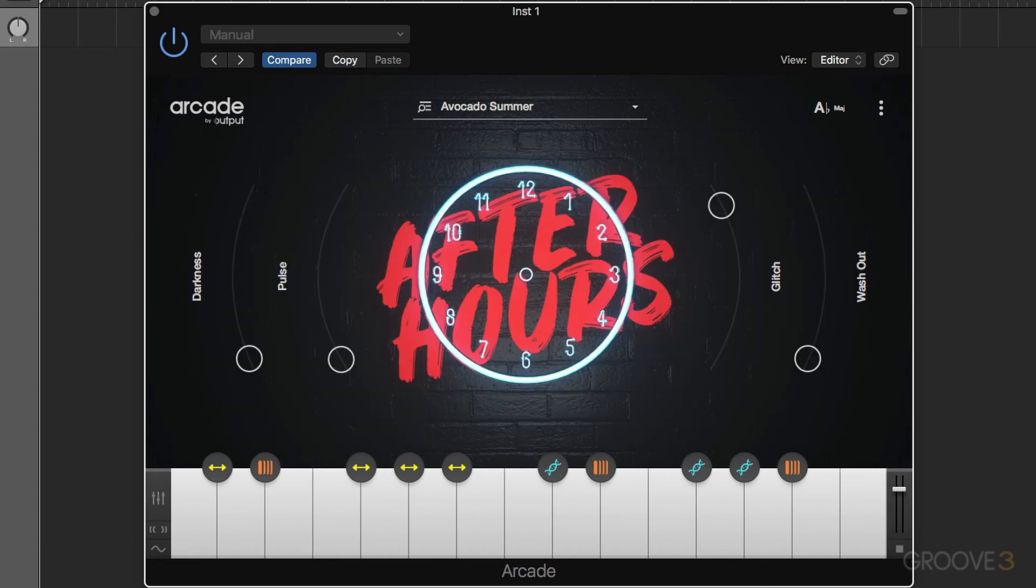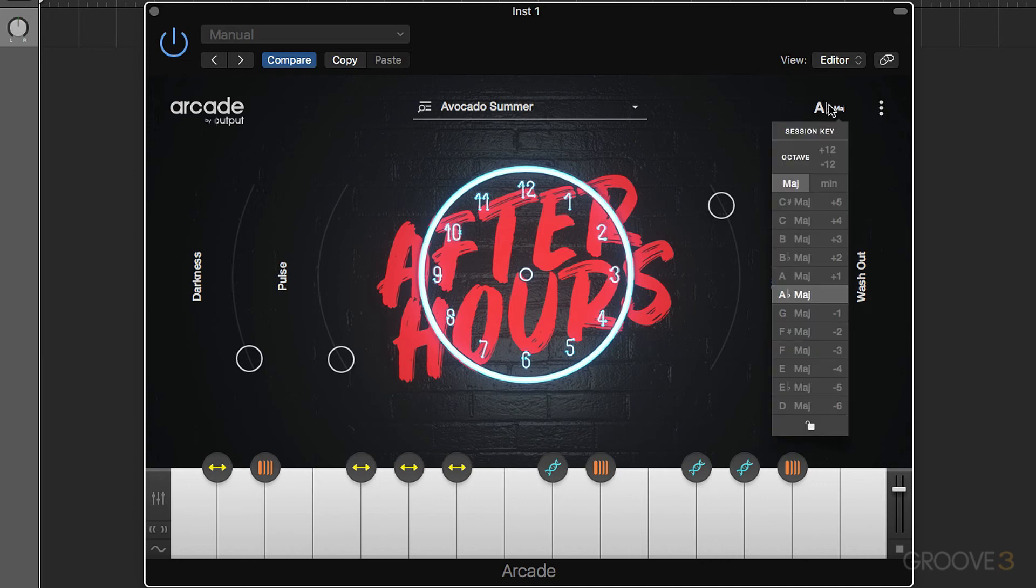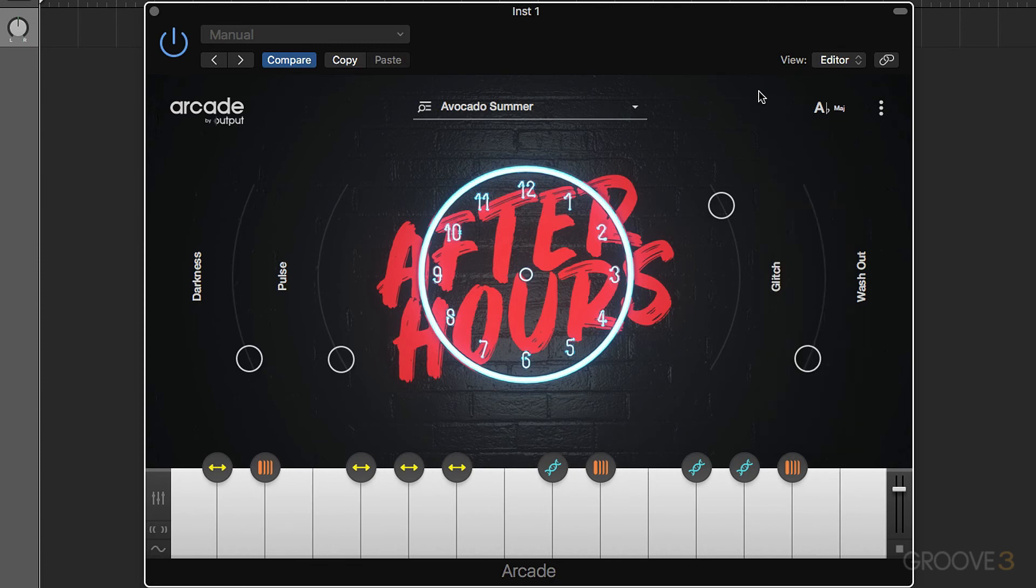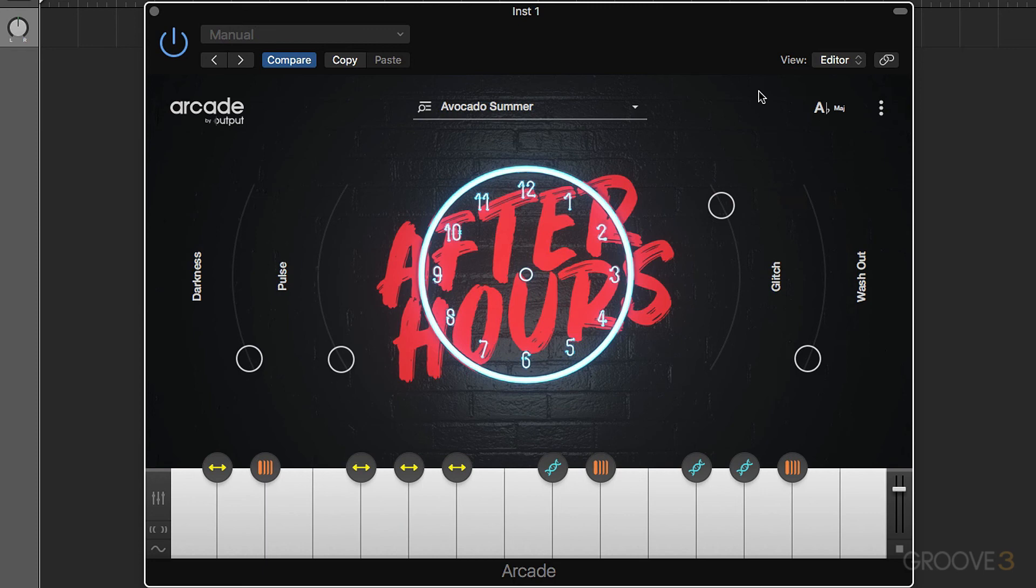So when you bear in mind as well that these loops are all going to lock into the project tempo, and we can also lock them in to a key as well, you start to realize the power that you have with Arcade because it can really make music production a lot faster and a lot more fun in many ways. So you could go through some of your other loop packs and dig out some of the sounds that you like, organize them together, add them in to Arcade, and you can build your own custom kits that will be locked to the project tempo and a master key. It's pretty powerful stuff.